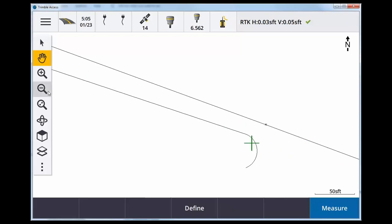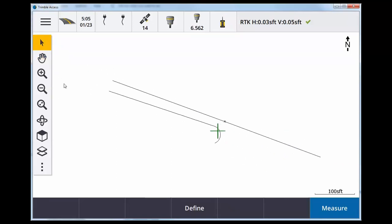What we need to do to reference our centerline while staking out our curb line is to convert both of these to an RXL file really quick. This is very simple. Select the line one at a time.